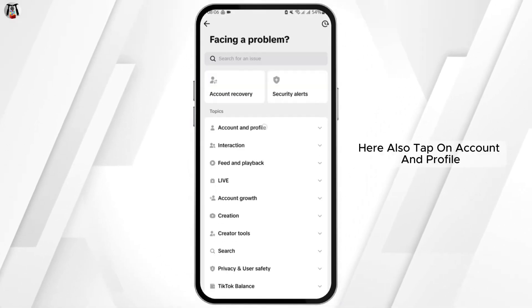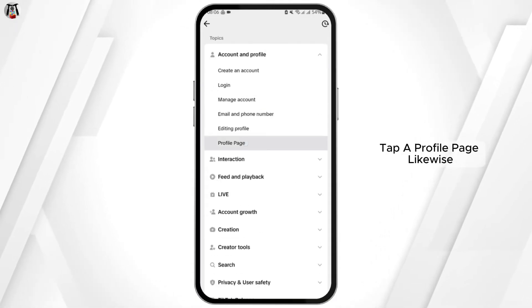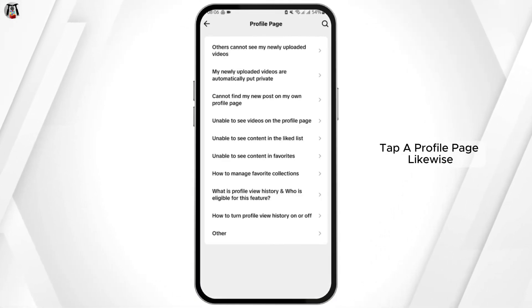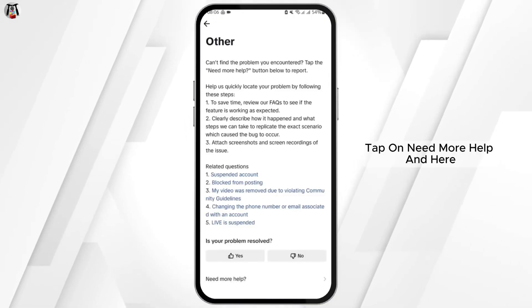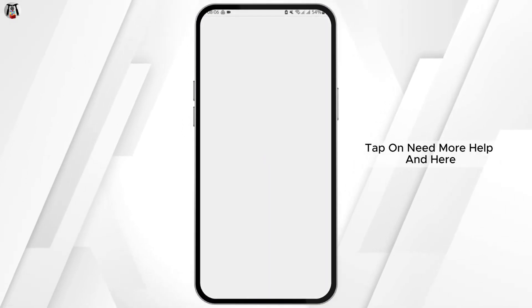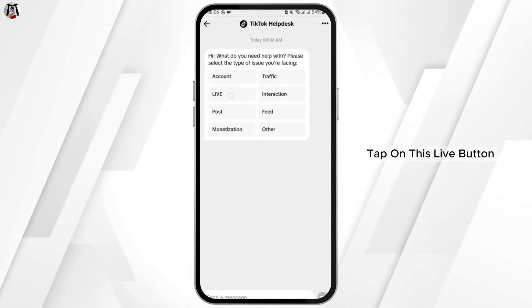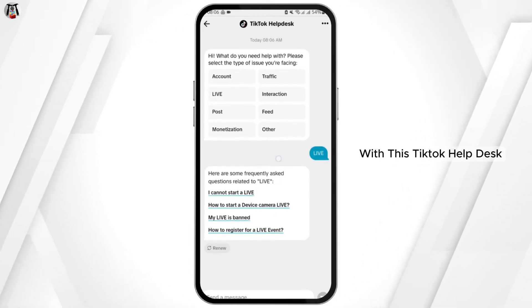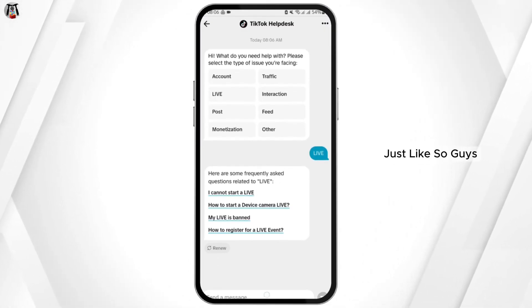Here, tap on Account and Profile, then tap on Profile Page. Likewise, tap on Other, then tap on Need More Help. Here, tap on the Live button to have a live communication with the TikTok help desk.